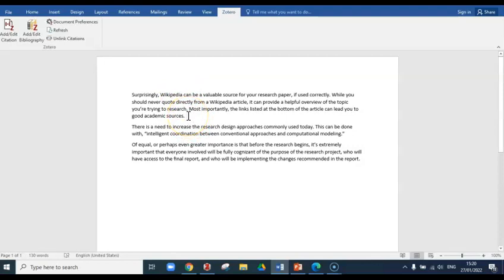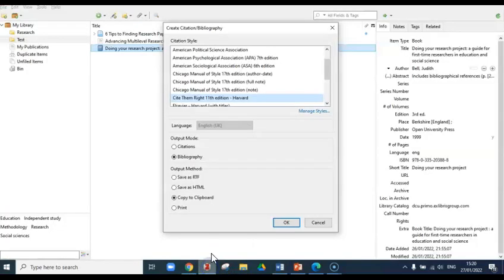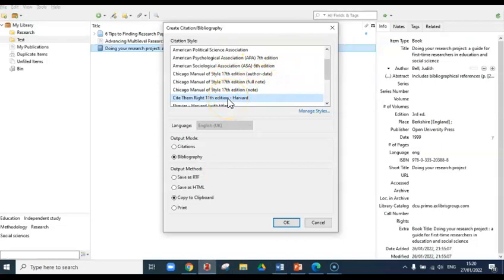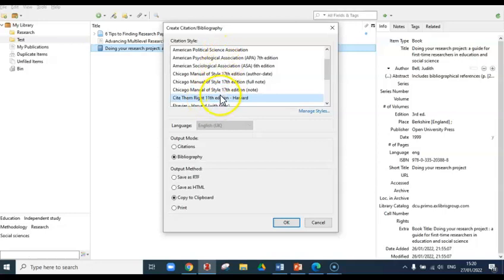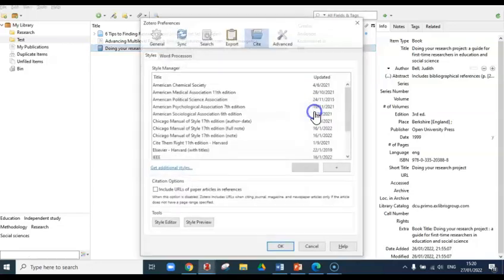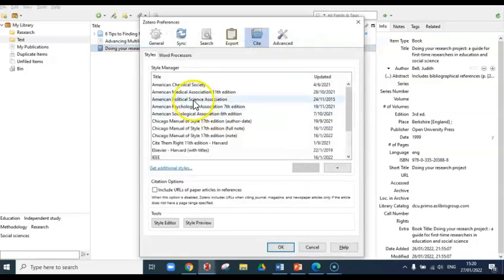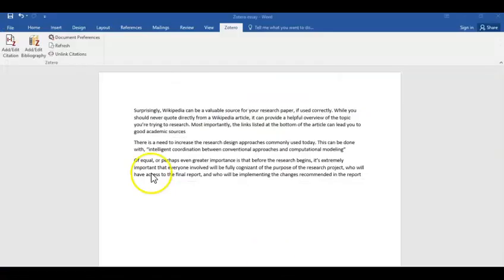The first time that you choose Add/Edit Citation, a little box will appear that looks like this. The box will show the different citation styles available to you. Choose the citation style that you're using. Here we'll use Cite Them Right 11th edition Harvard, but you can choose any of the different styles from the list. If you don't see your particular style on the list, just go to Manage Styles, choose your citation style, and add it to the list.